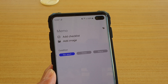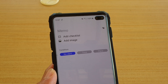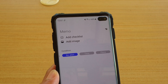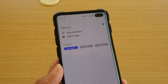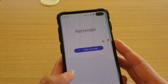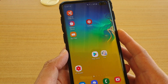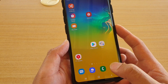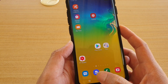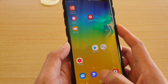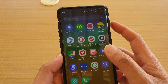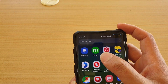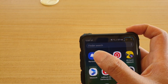How to create a new reminder on a Samsung Galaxy S10, S10e, or S10 Plus. First, let's go back to your home screen by tapping on the home key. Then swipe up and go into the app screen. Then tap on Reminder.